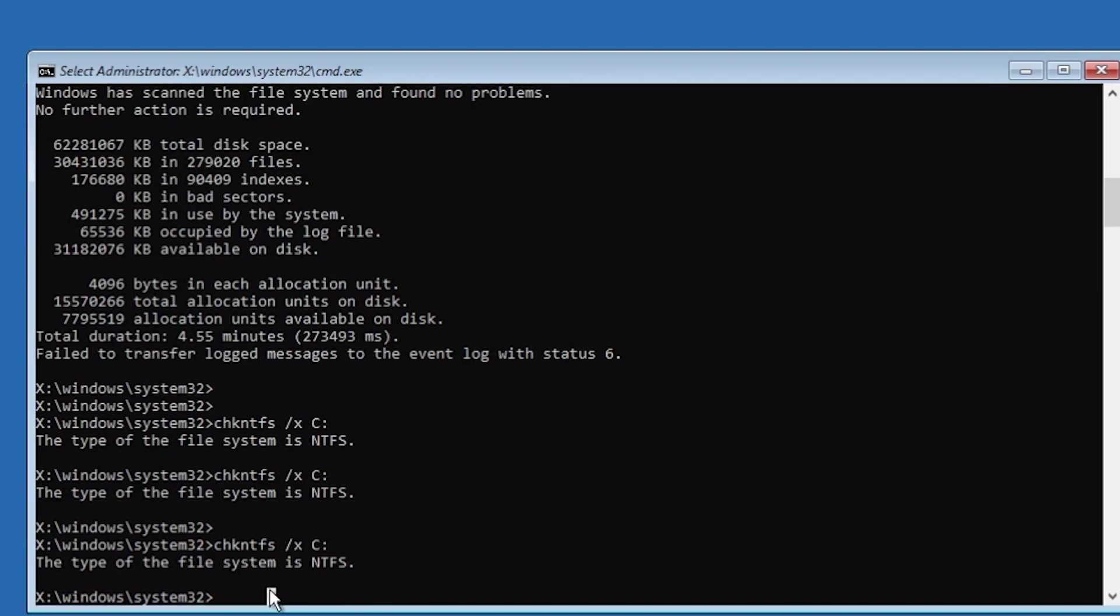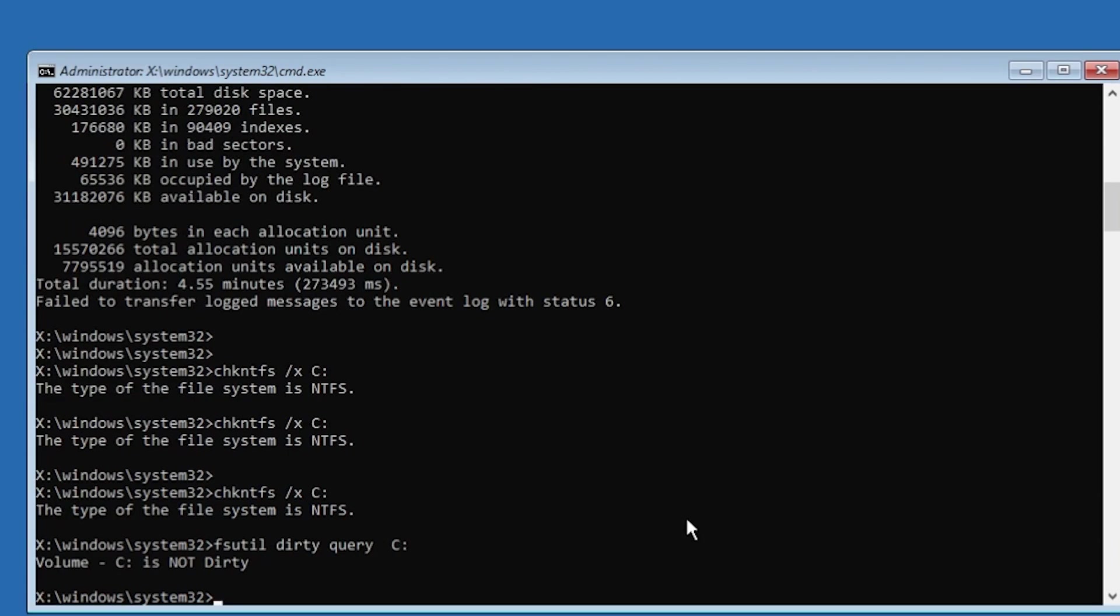Now after the process is finished, just type in fsutil dirty query c: and then press enter. And as you can see in my case, volume C is not dirty.